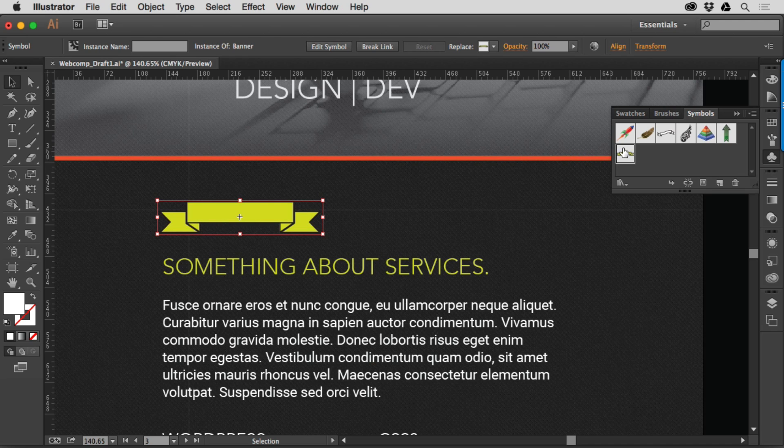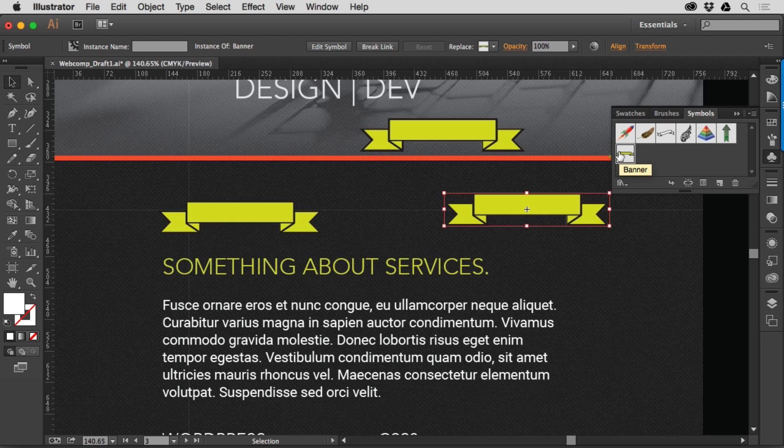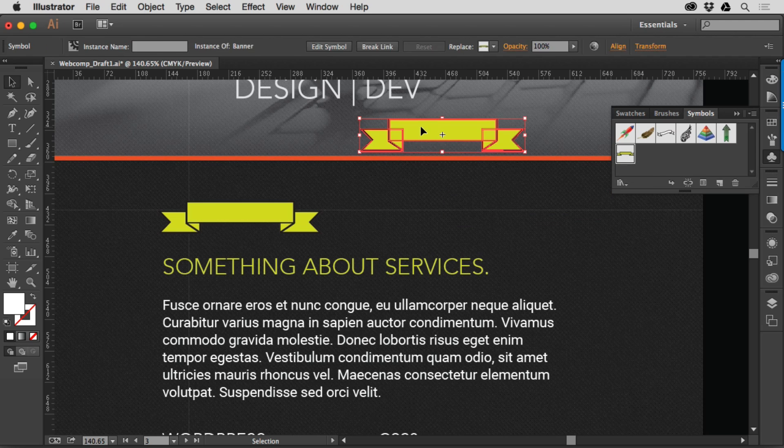So if we take the symbol and drag a bunch out just quickly, all of these are referring to the one, which can actually save file size, which is pretty neat, as well as other things.